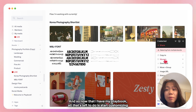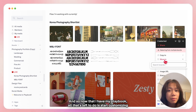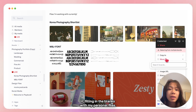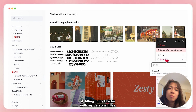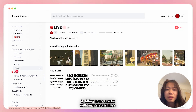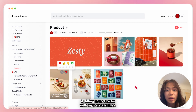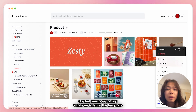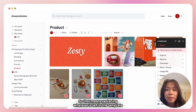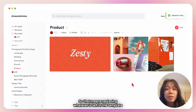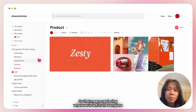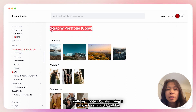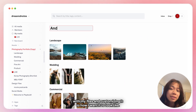Now that I have my playbook, all there's left to do is start customizing it, filling in the blanks with my personal files. That means replacing whatever is left in the template with my files and customizing it to how I want it to look like.